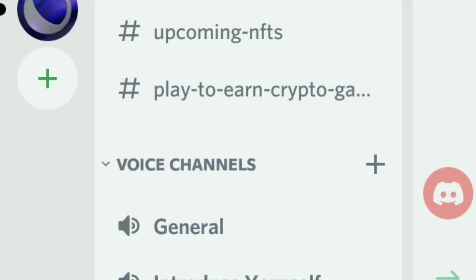Hello and assalamualaikum Metaverse Millionaires. In our previous video we discussed permissions for different roles in our Discord server. This is the continuation video regarding permissions on voice channels, so let's continue.